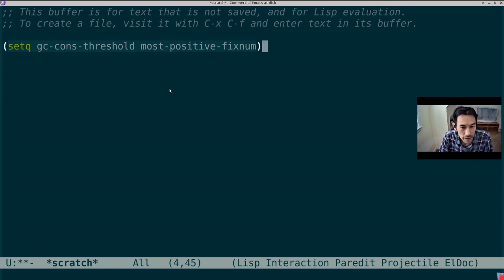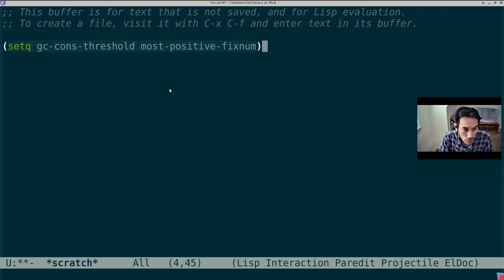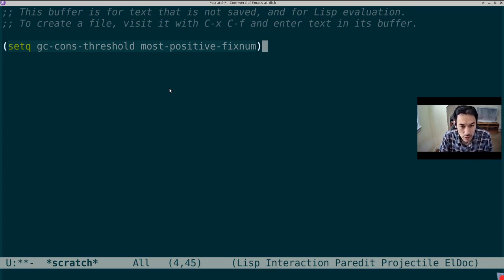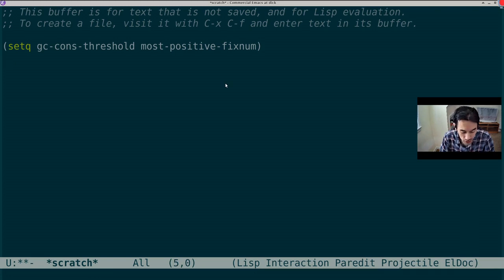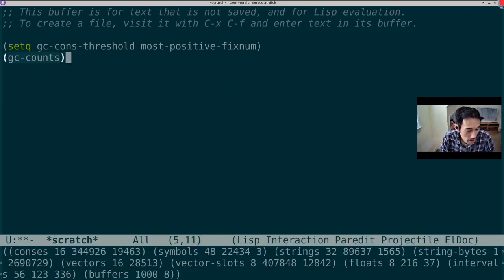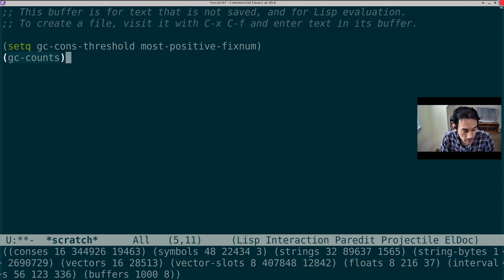Now I'd like to demonstrate some of commercial Emacs' baby steps towards a moving collector. For this demo, I need to complete control over when garbage collection occurs, so I need to set gcCounts threshold to effective infinity. The function gcCounts provides statistics for the size and the number of allocations being made by the default non-moving collector for the various native lisp types.